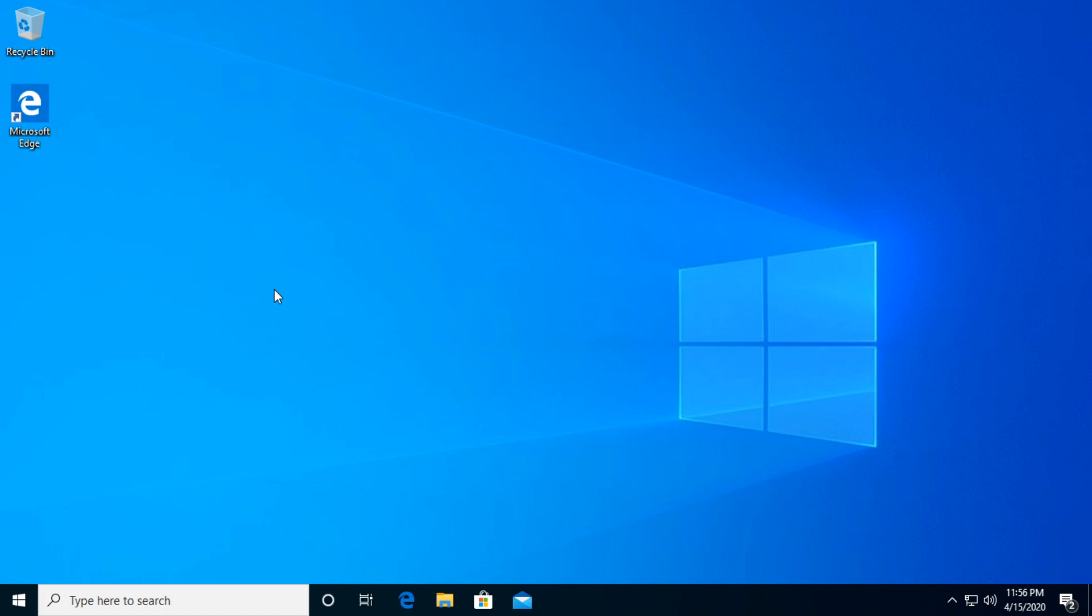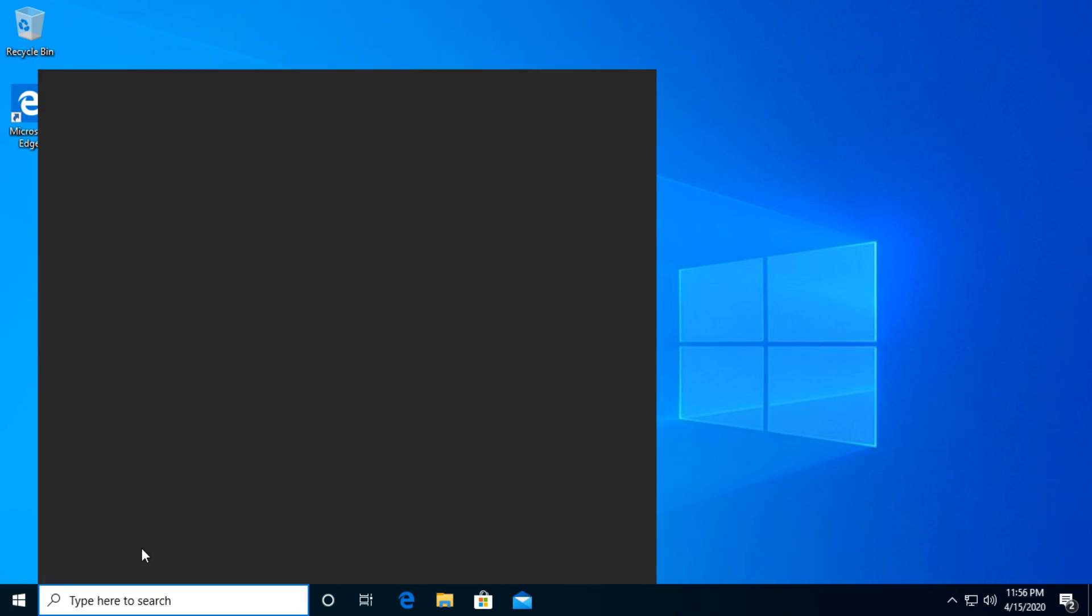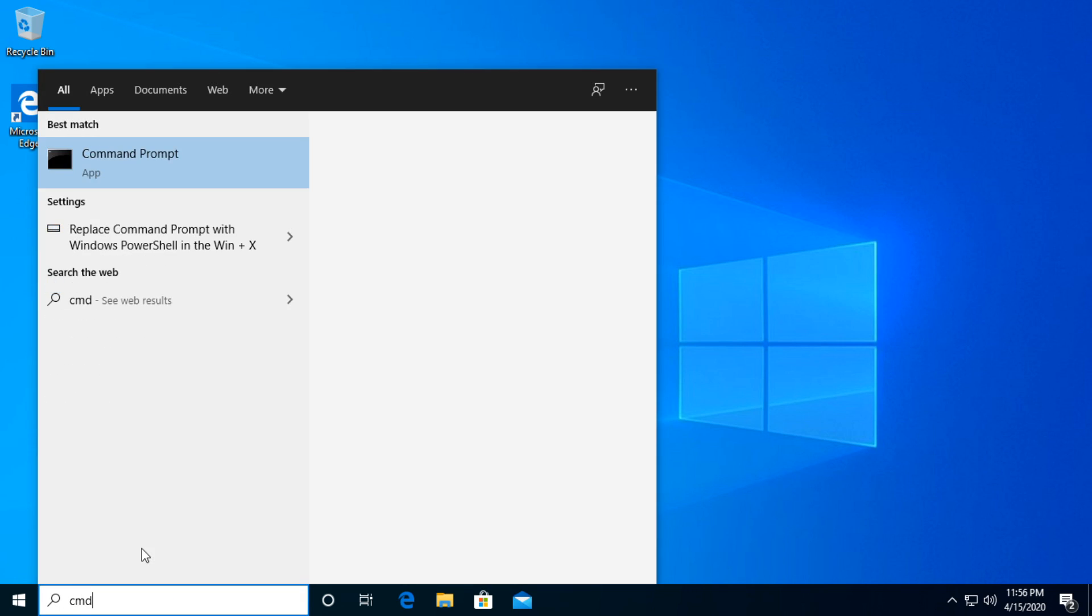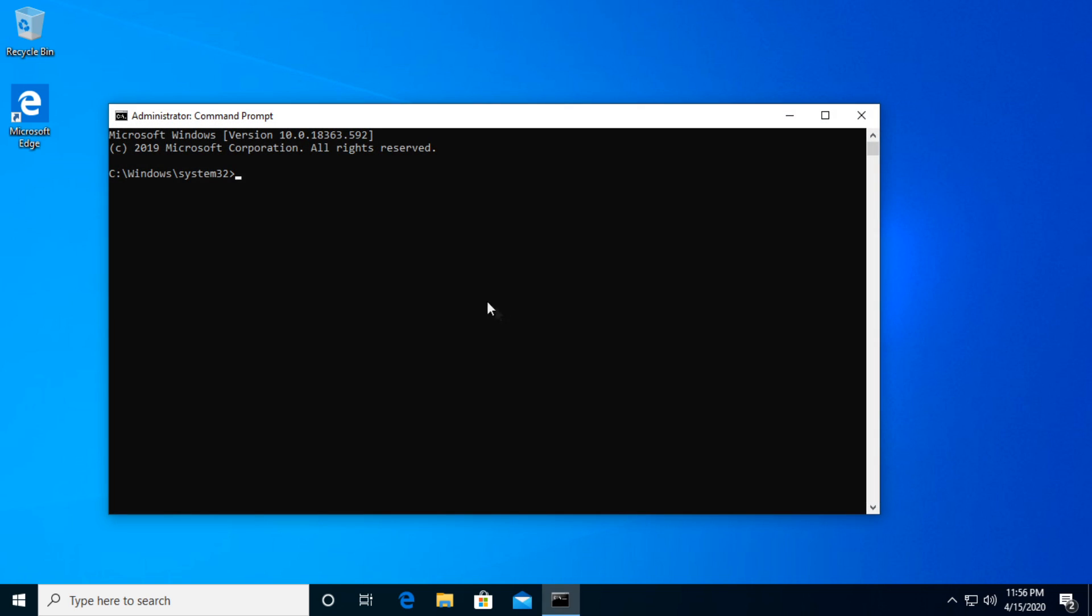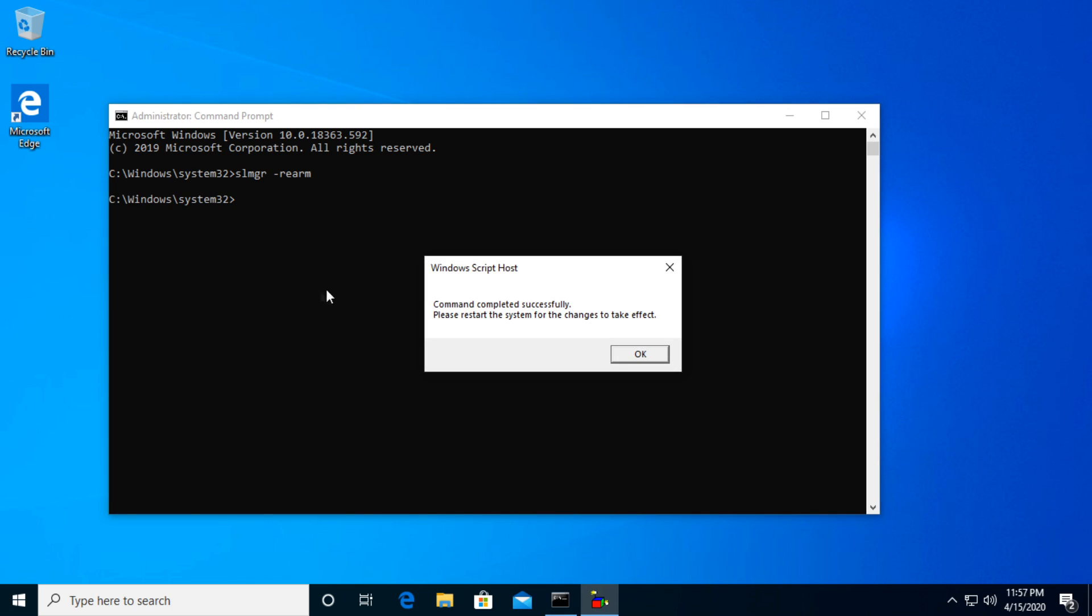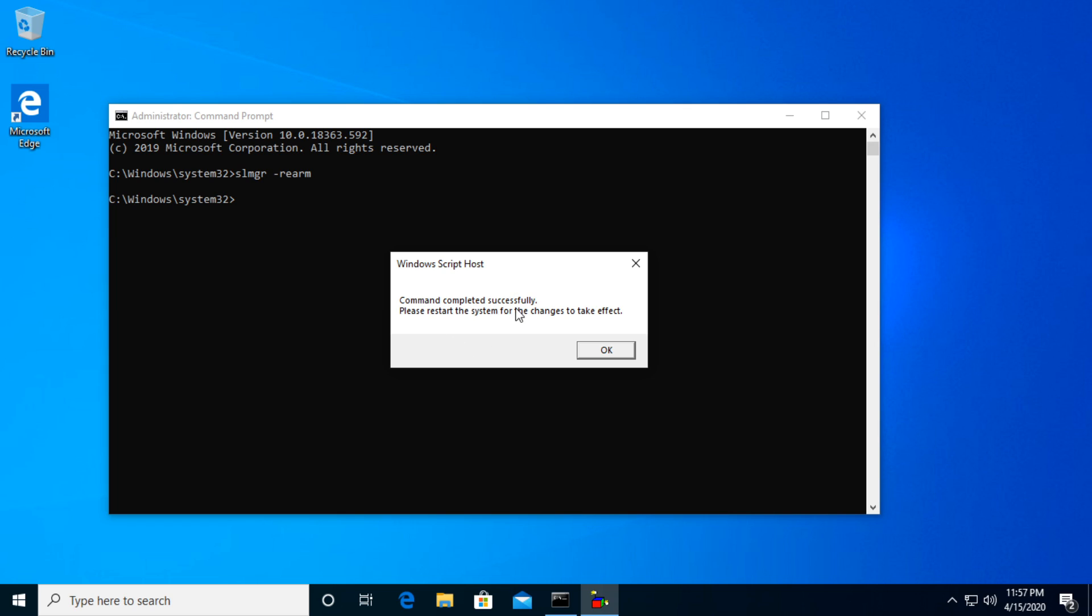The first thing that we can try is to use a CMD command. This can be used to reset the trial of the Windows 10 type. We're going to go to the Windows search section, type in cmd, right-click on command prompt, run as administrator, click on yes. Here you're going to type in 'slmgr space -rearm'. You're going to have this command in the description below. Just press enter and you should get a message like 'command completed successfully, please restart the system for the changes to take effect'.